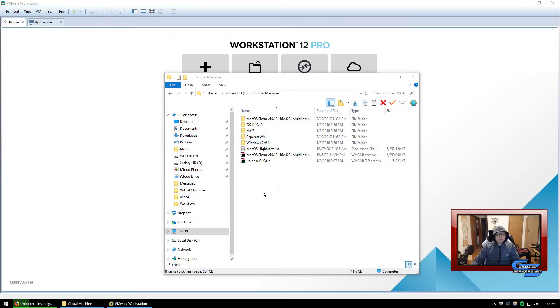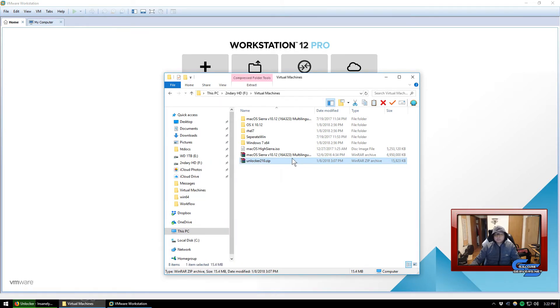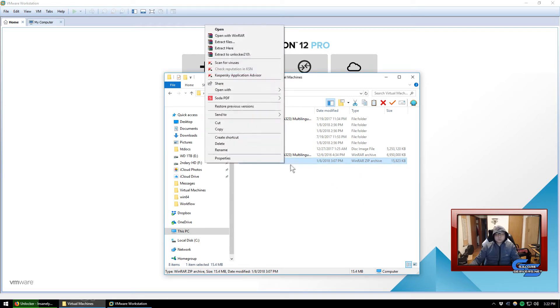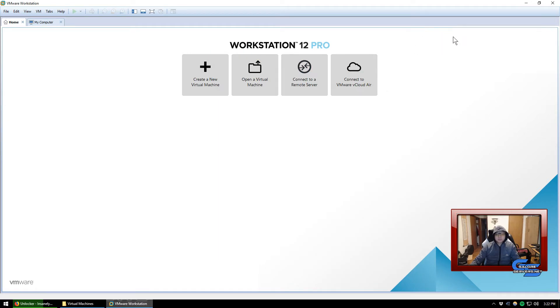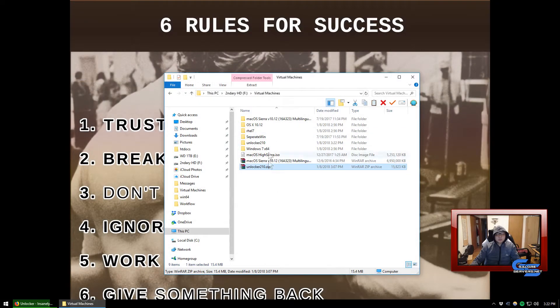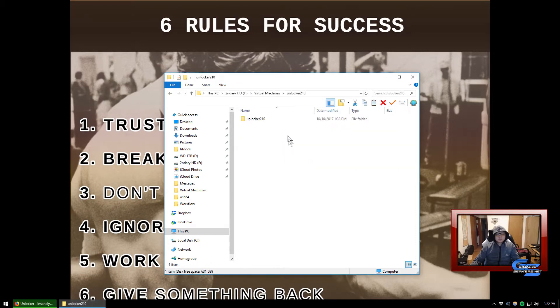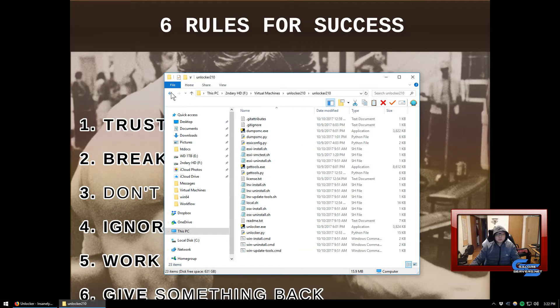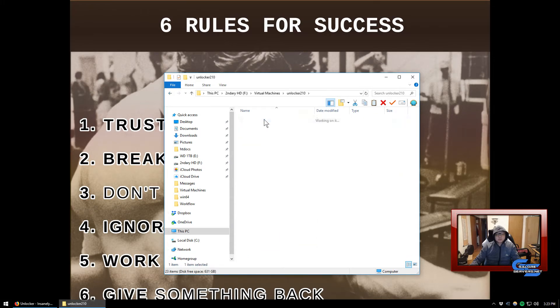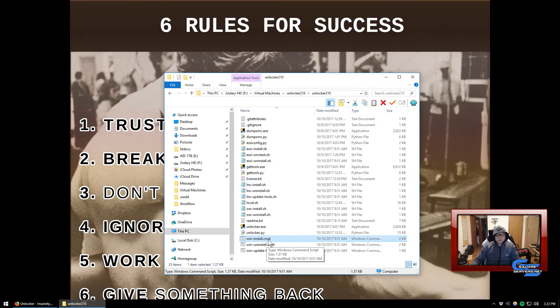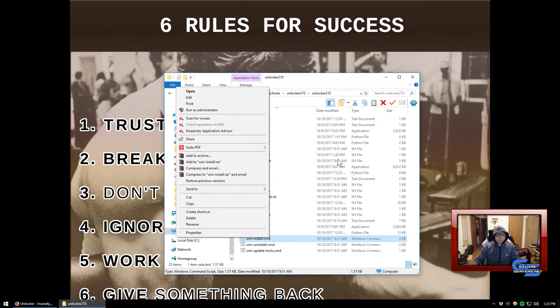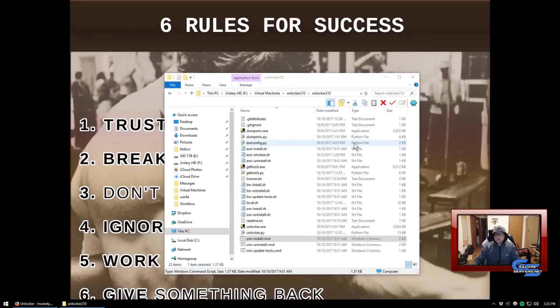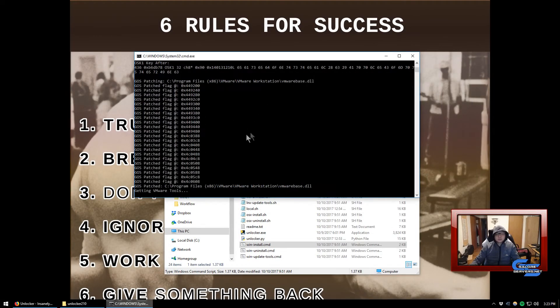Once it's done downloading, you basically don't need the web page anymore, so we can go ahead and close that. I have a copy of it here that I already pre-downloaded. We're going to go ahead and extract this. Remember to turn off your VMware and then go to unlocker.